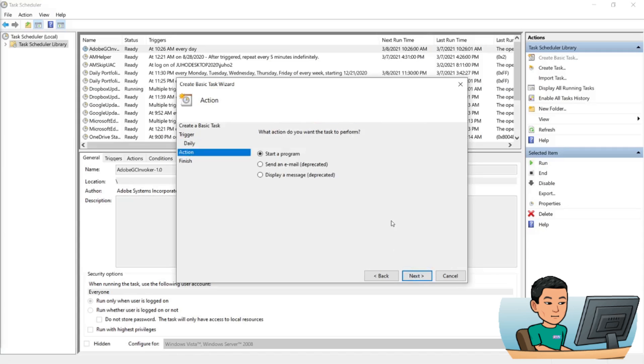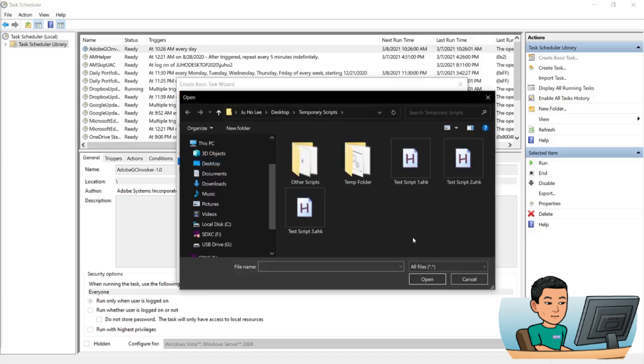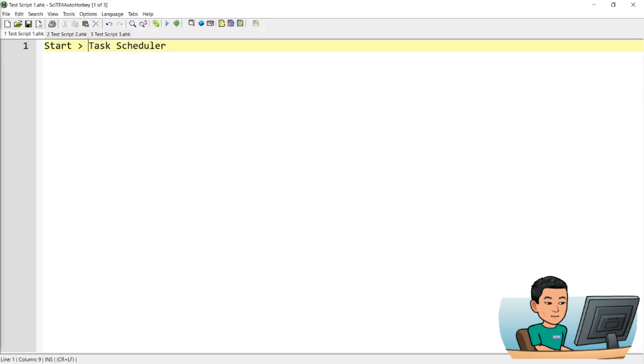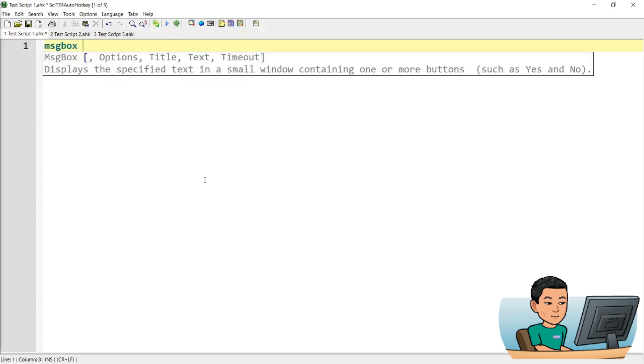Now in the next section there's only really one option, which is to start a program. And then if you go to the next one, you have to provide the path to the program or the script. Now let me go ahead and select the script that I want to run. But right now this test script one has nothing, so let me just create a message box that says hello.